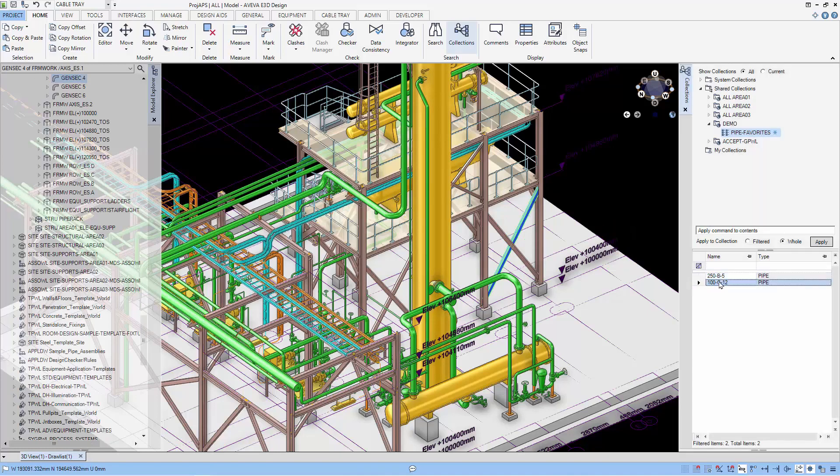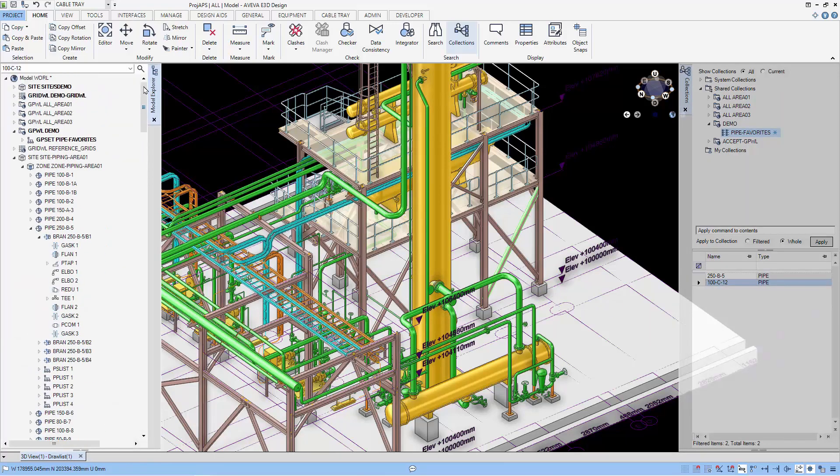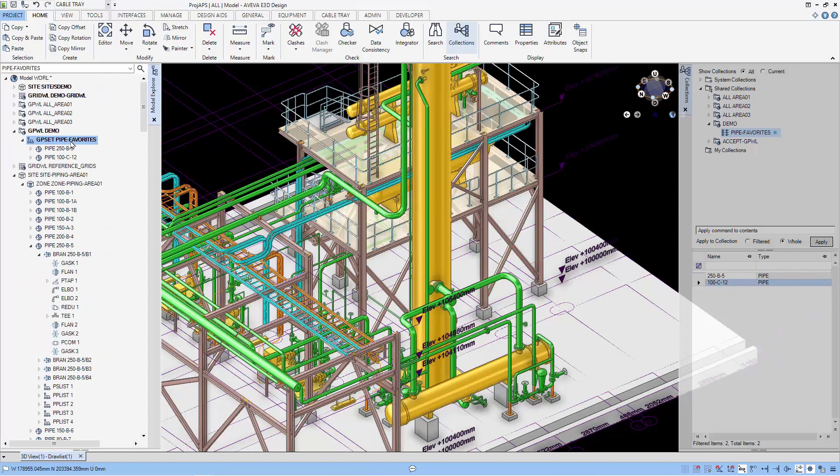You can navigate to the pipes below by using navigate to, or you can go to the explorer and open the collection and navigate to the pipes that you want to go to.